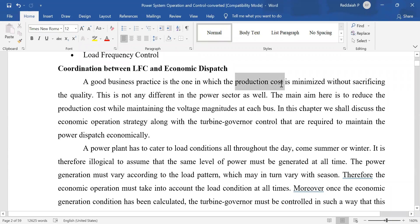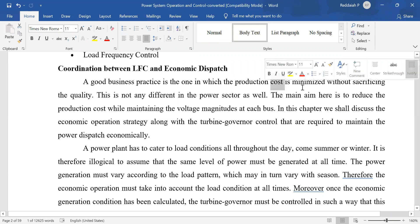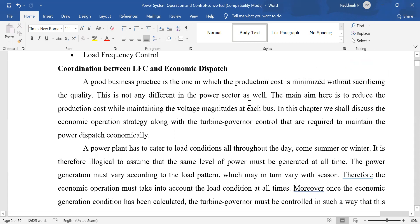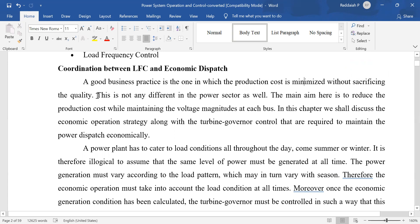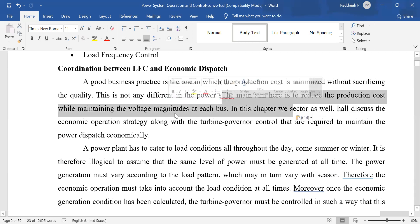The production cost is minimized without sacrificing quality. The quality of power — meaning voltage profile and frequency — should not be sacrificed. We have to maintain quality while reducing the running cost of the power plant. For example, if you consider a hydro power plant, the cost per unit will be less compared to a thermal power plant. The main aim is to reduce the production cost.